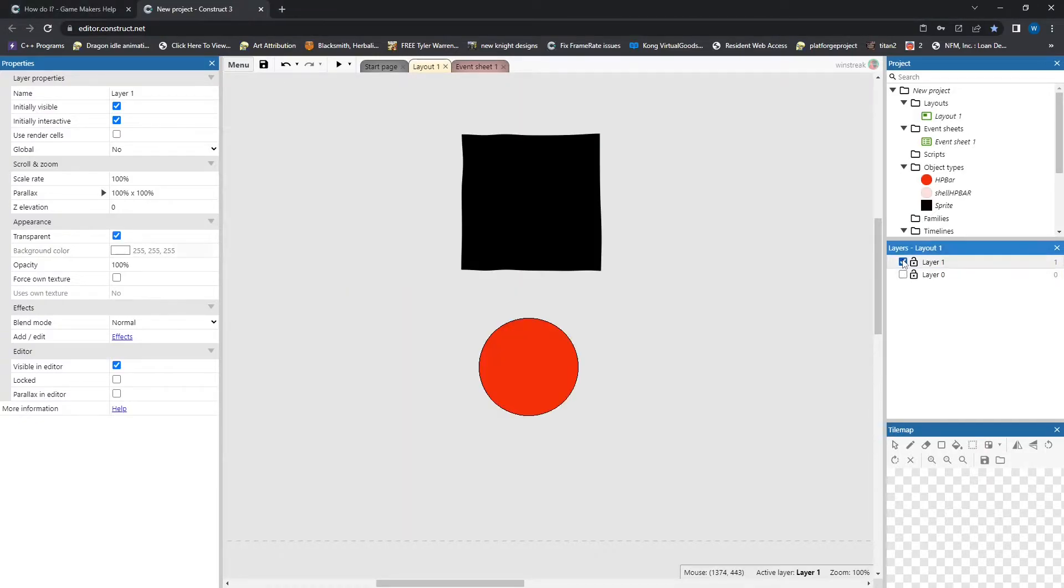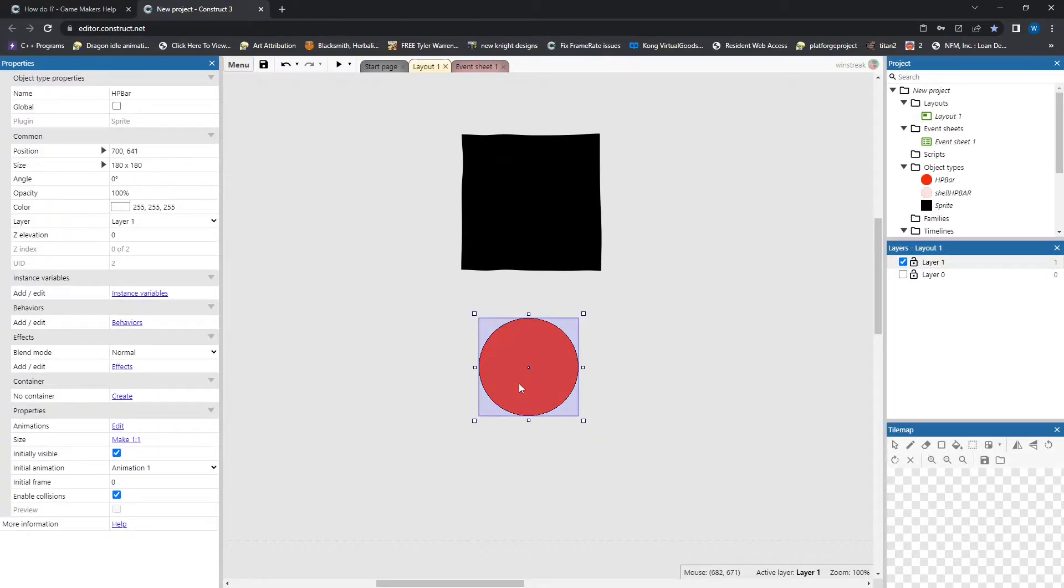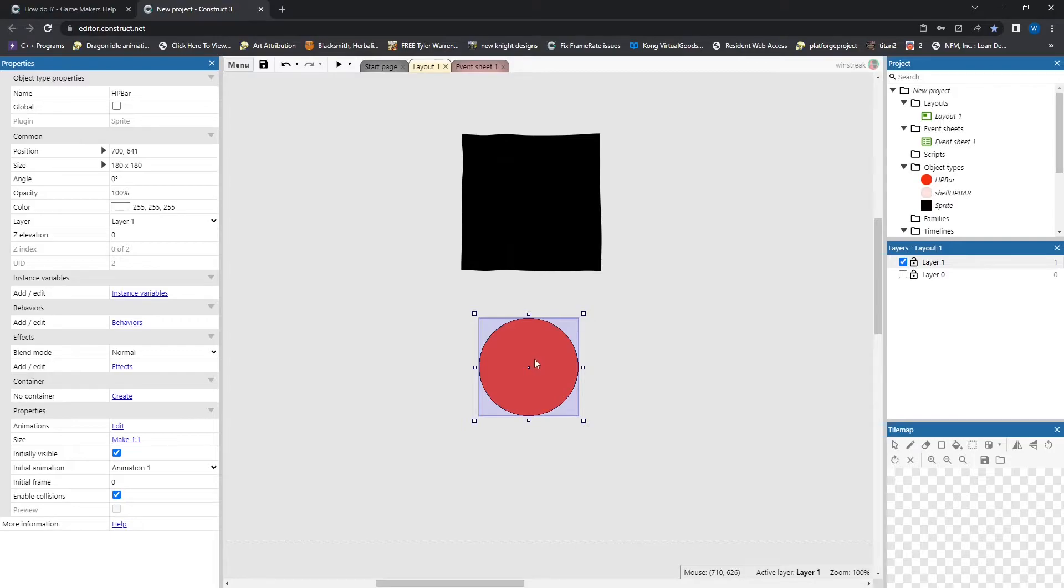The fancy layer is going to be our second layer, and we will have the actual HP bar. This will be what we cover up or mask, and nothing special with this sprite.